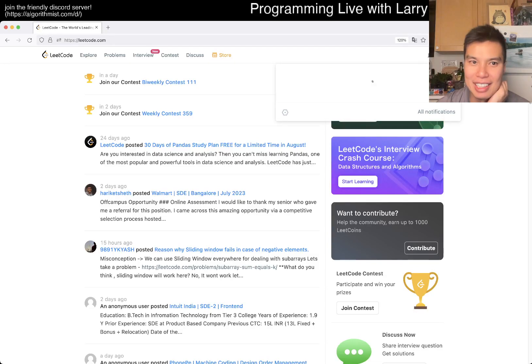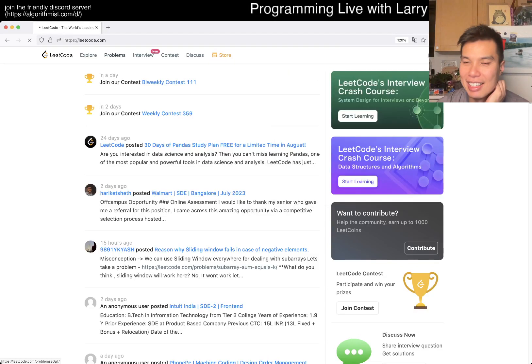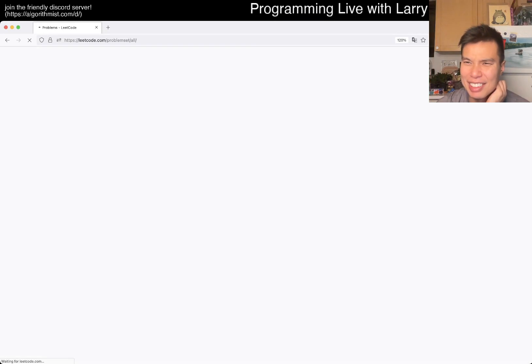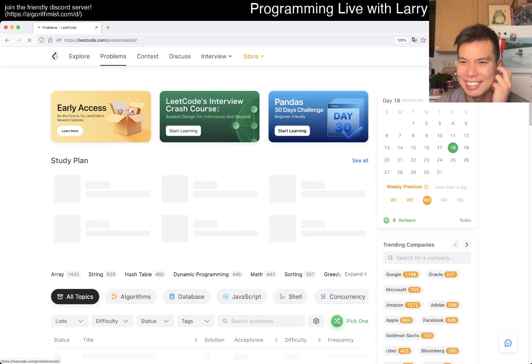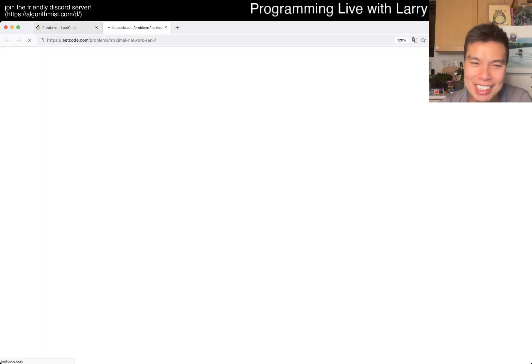Hey everybody, this is Larry. This is Day 18 of the Legal Day Challenge.